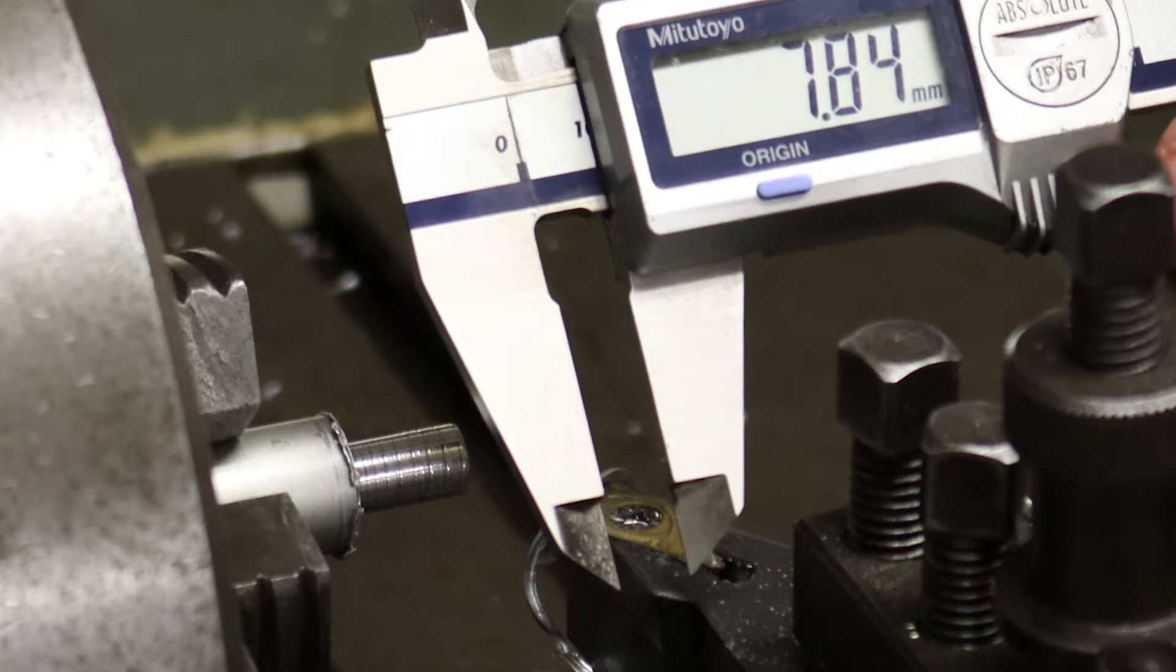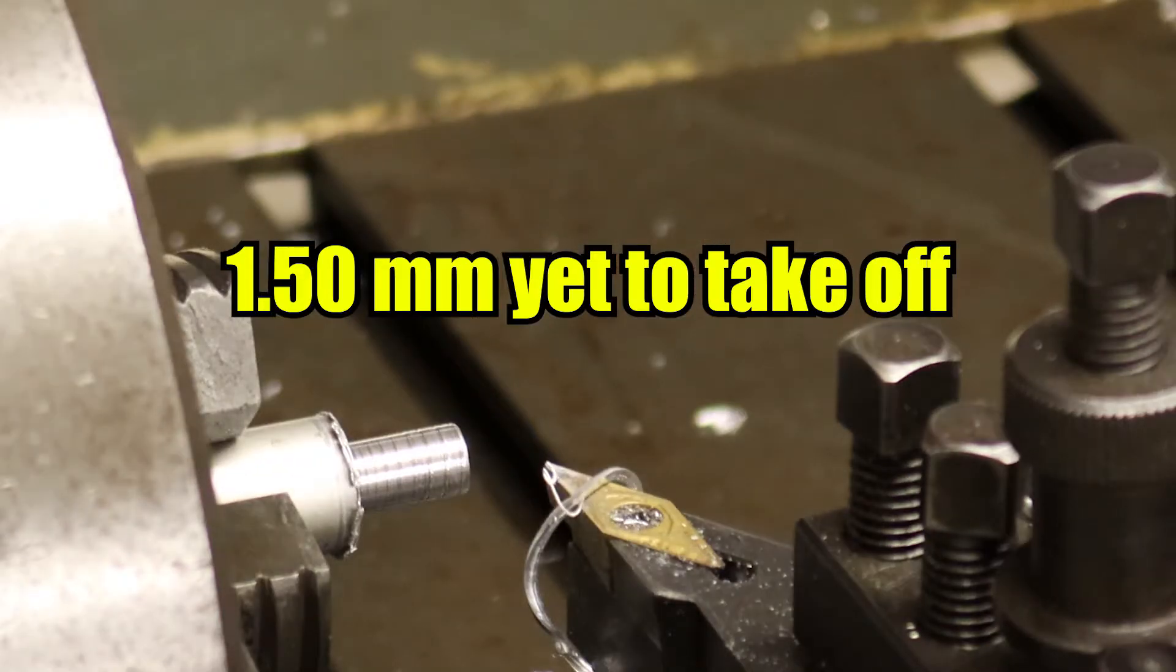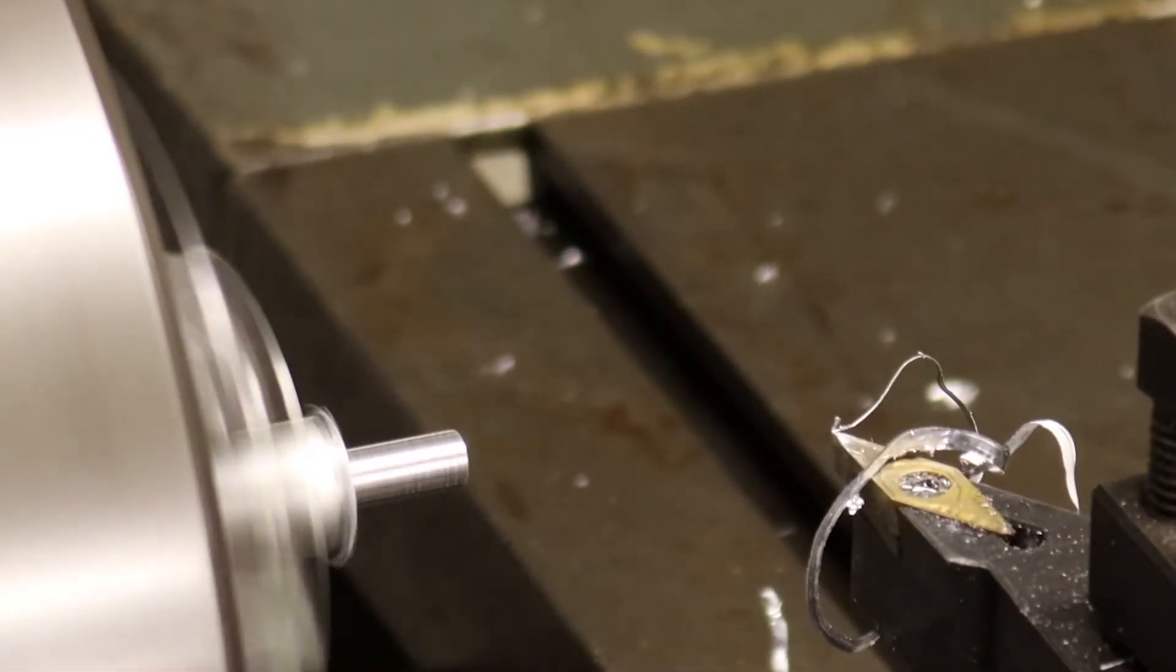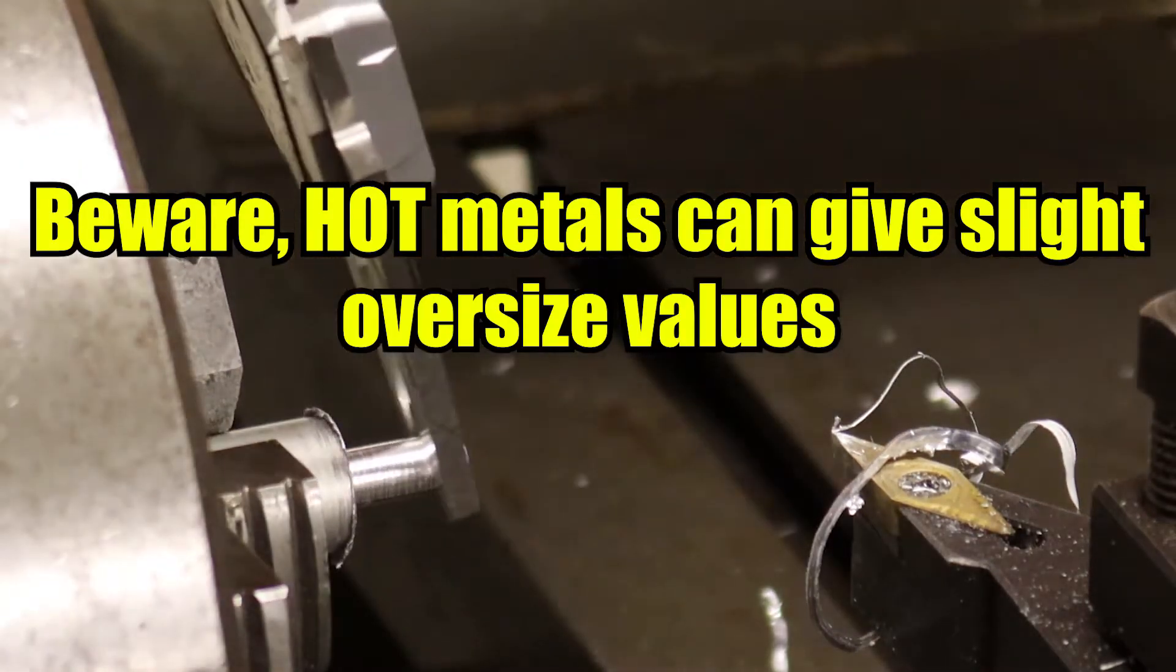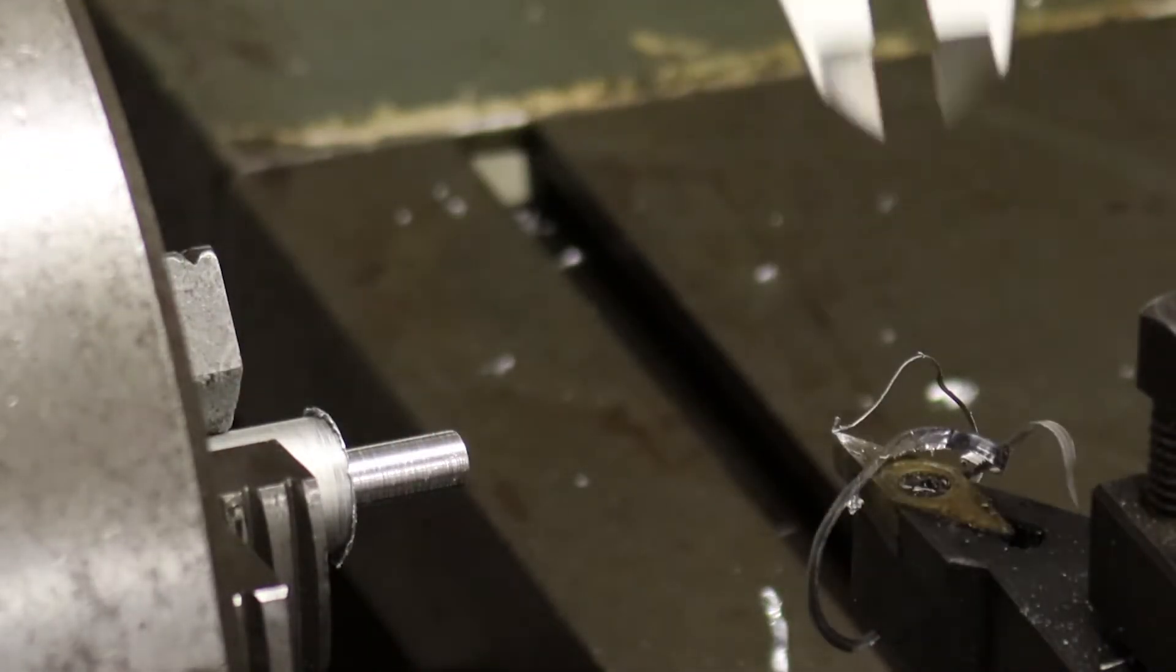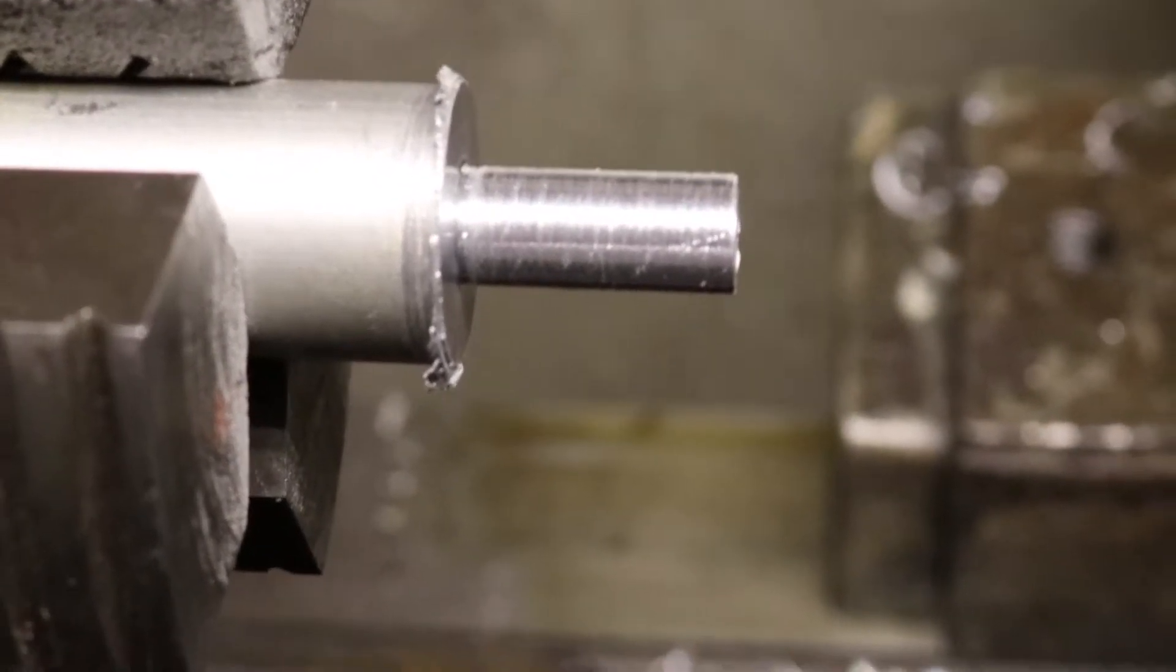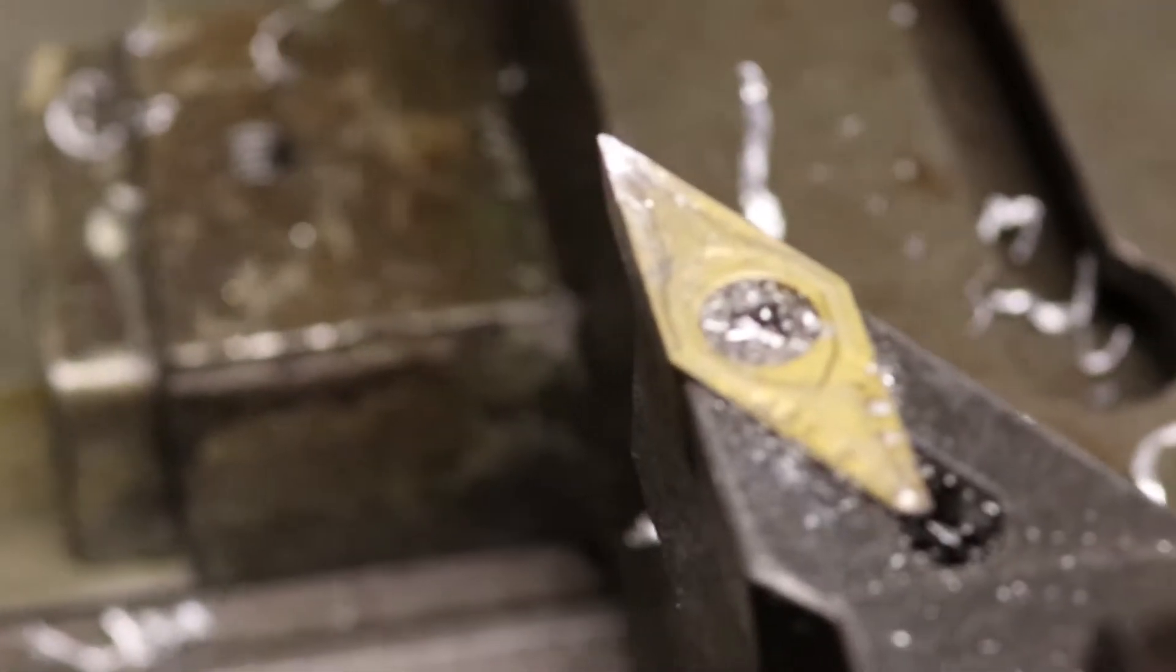7.84 so we need to turn it down 1.50 millimeter. 6.35, this is exactly the diameter we need. Well now you can see we basically have the rough diameter ready and the only thing we need to cut with this type of chisel is the relief.